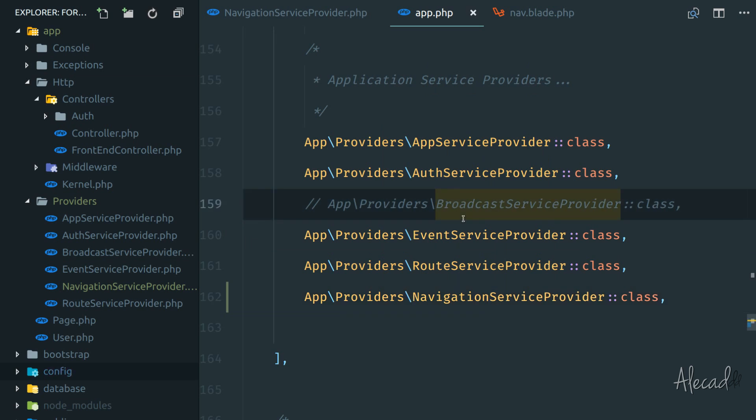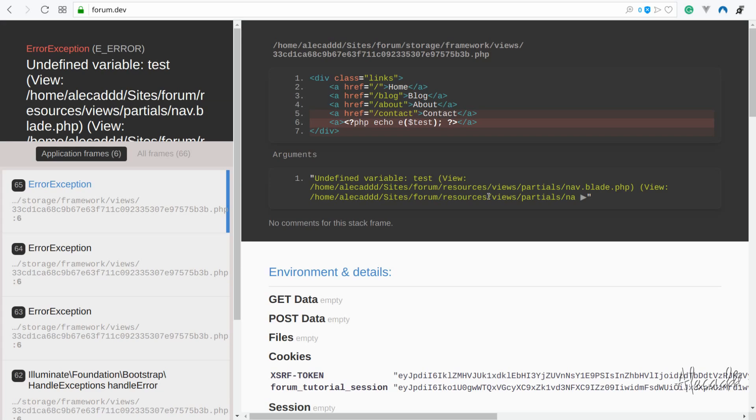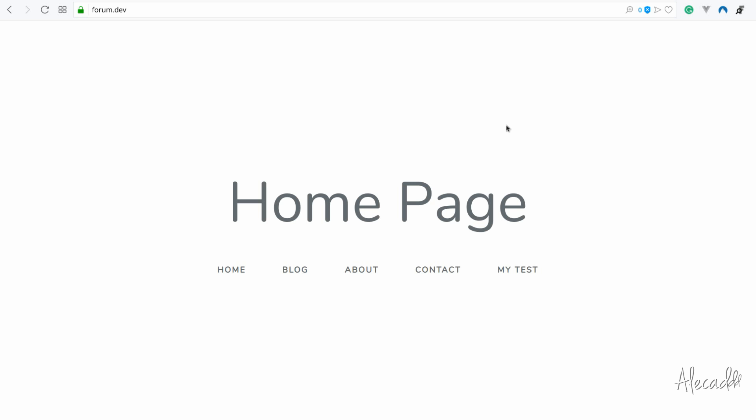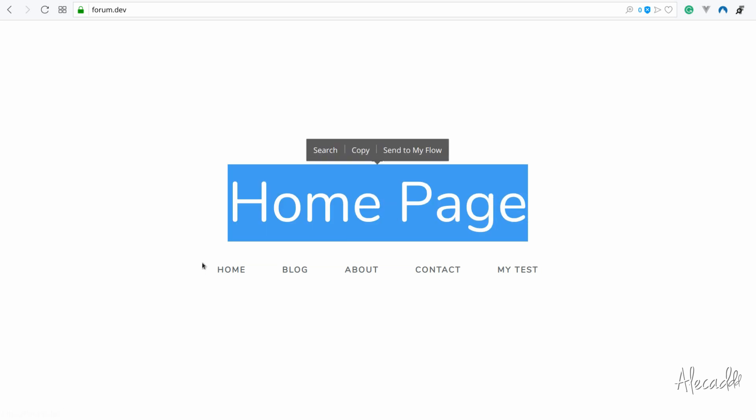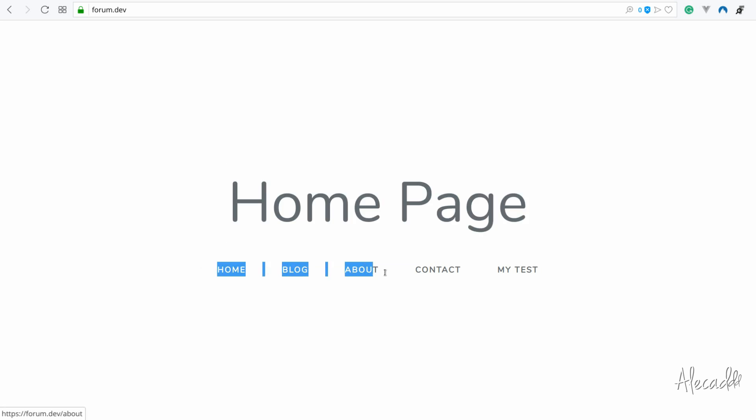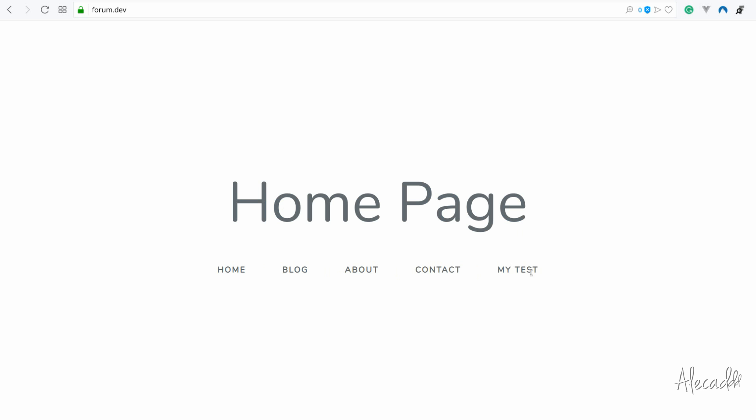Let's go back to our front end. Let's refresh. There we go. Now we have our homepage with the home blog about contact and my test.